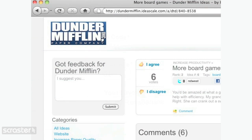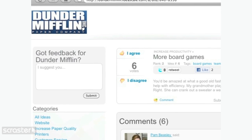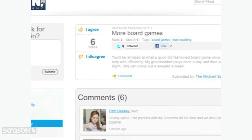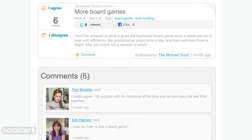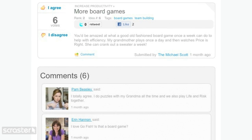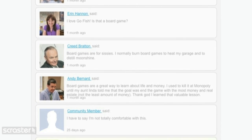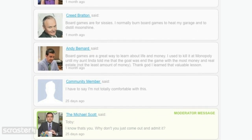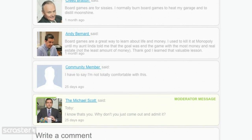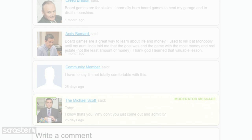Some of the best ideas come from within your organization. That's why IdeaScale is designed to support private feedback communities with the highest level of security. Email-based access restrictions, single sign-on, and anonymous posts give your company everything you need to crowdsource employee feedback across your entire organization.